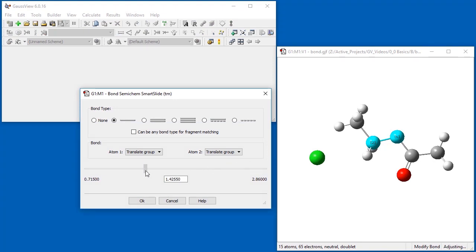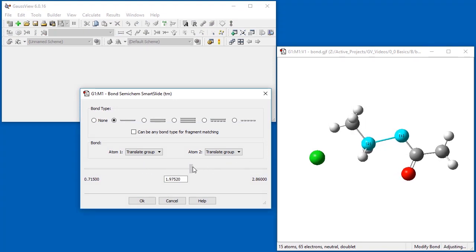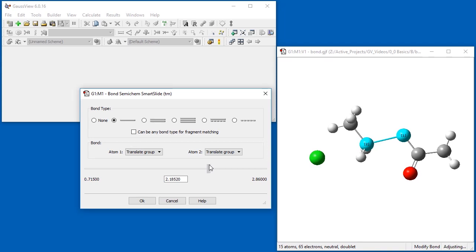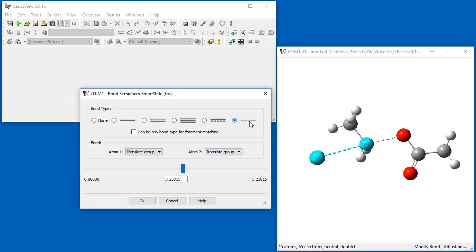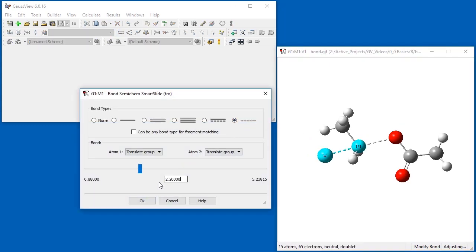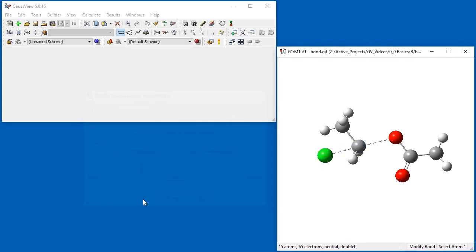In order to build the transition structure, we first lengthen this CO bond and then change its type to weak bond. We create another weak bond between the chlorine atom and the ethyl group. We then close the dialog and clean the structure.